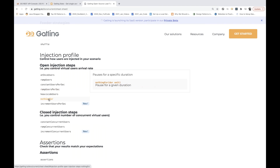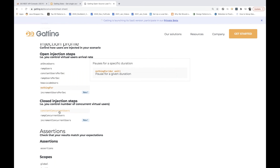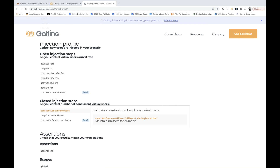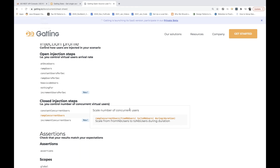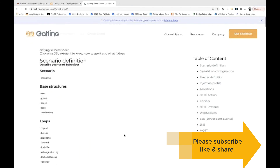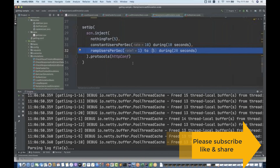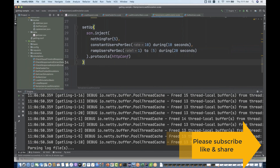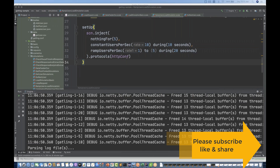The doNothing method pauses for a given duration. There is also constant concurrent users — maintains a constant number of concurrent users at the same time — and ramp concurrent users — scales the number of concurrent users from one number to another within a given duration. You can refer to this cheat sheet for all Gatling library methods. That's all for this video — please subscribe to the channel, let me know if you have any issues. Bye!